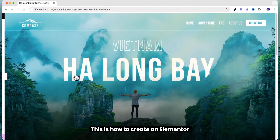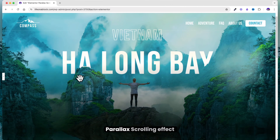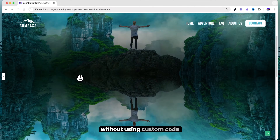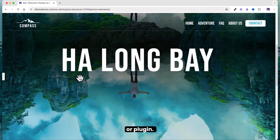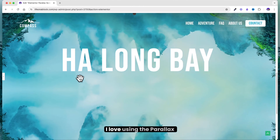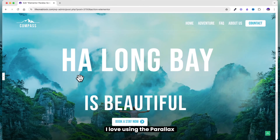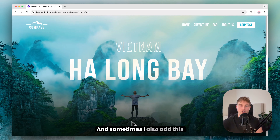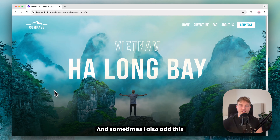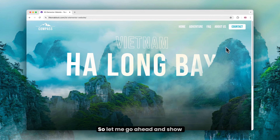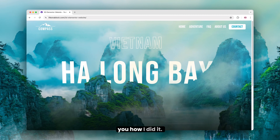This is how to create an Elementor parallax scrolling effect without using custom code or a plugin. As a web designer I love using the parallax effect, and sometimes I also add a mouse movement effect. Let me go ahead and show you how I did it.